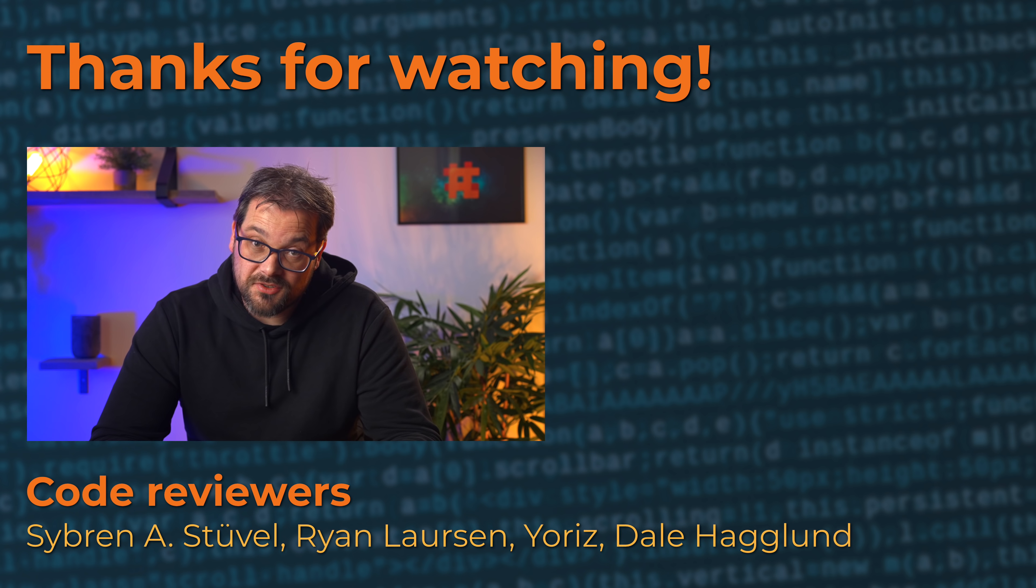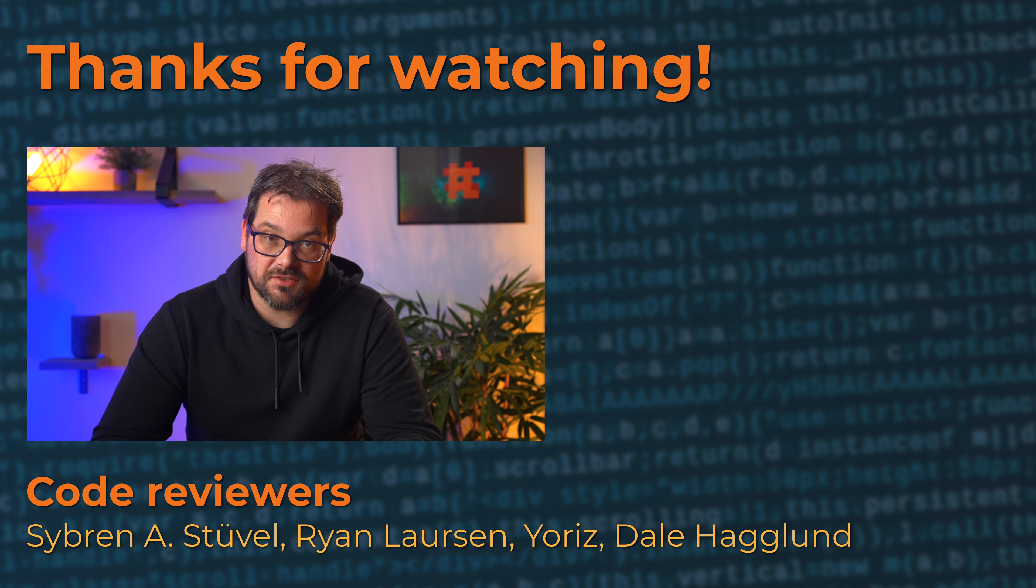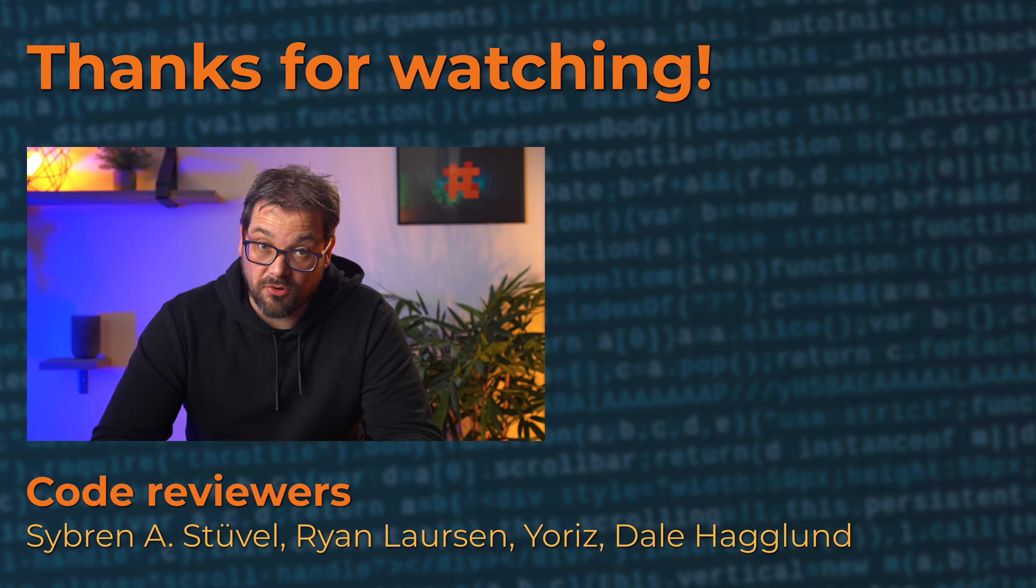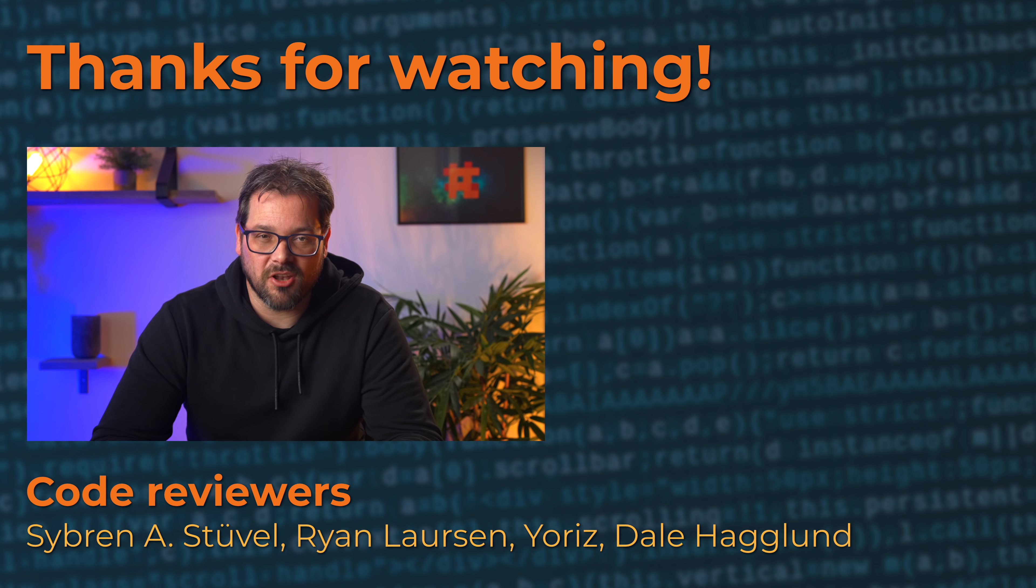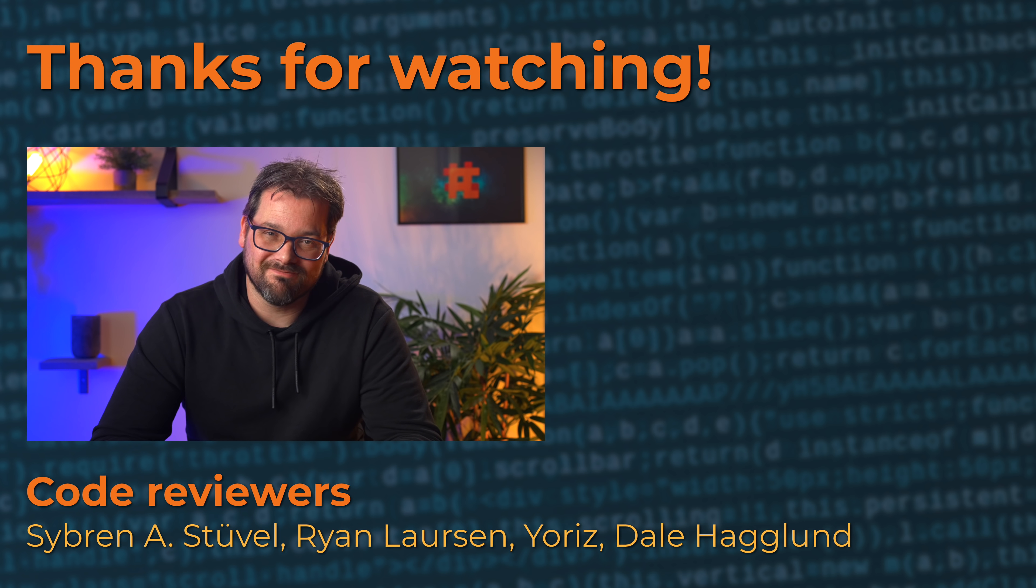So I hope you enjoyed this video. If you did, give it a like. Consider subscribing to my channel if you want to learn more about software design and development. Thanks for watching, take care and see you soon.